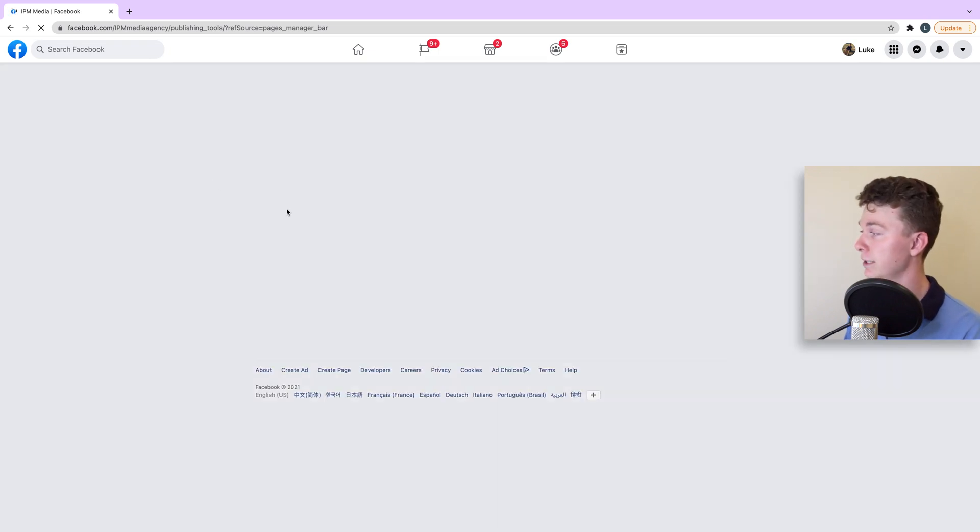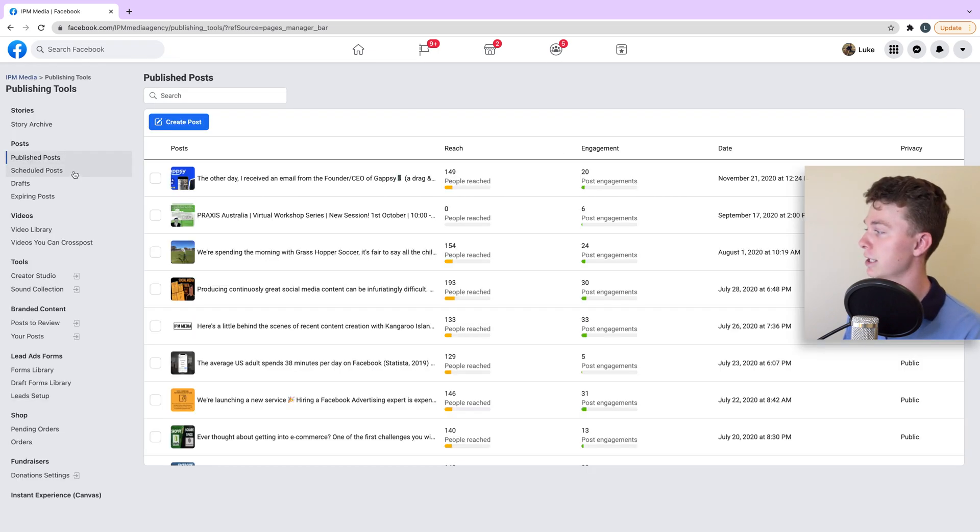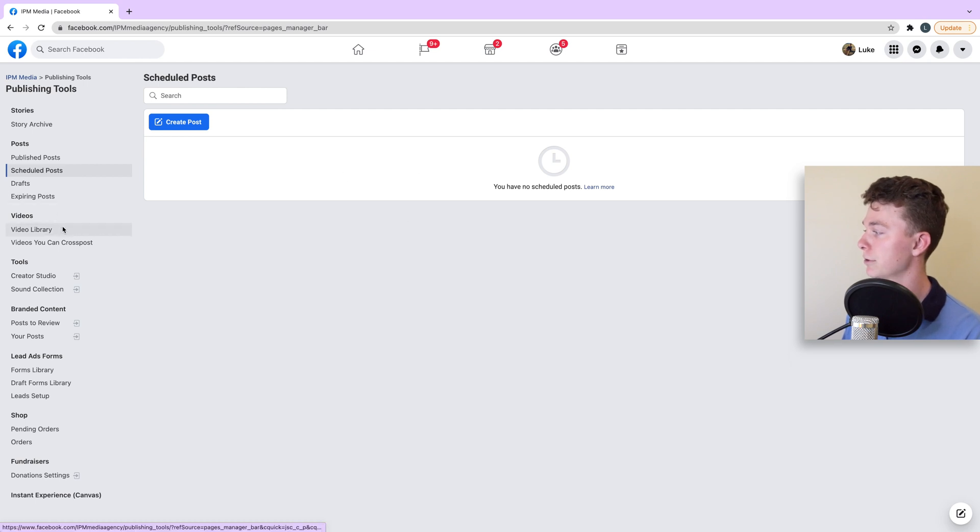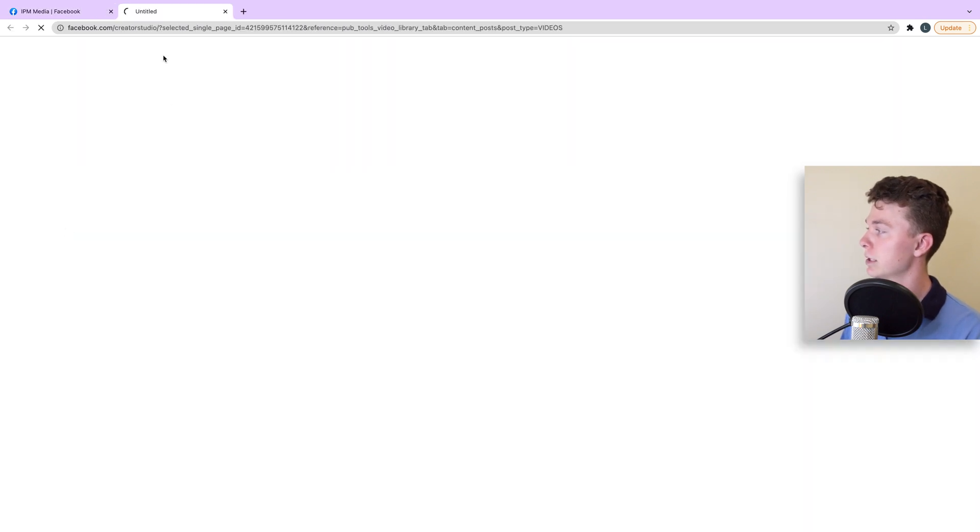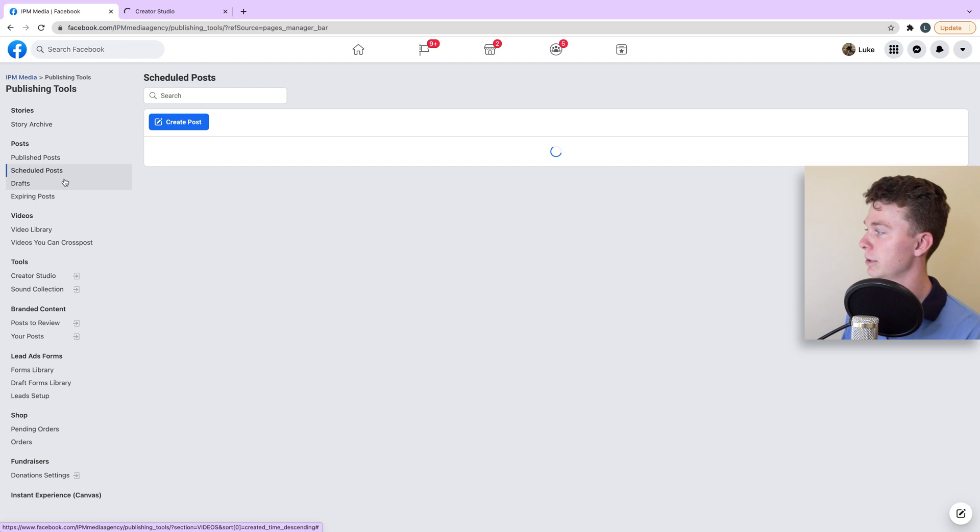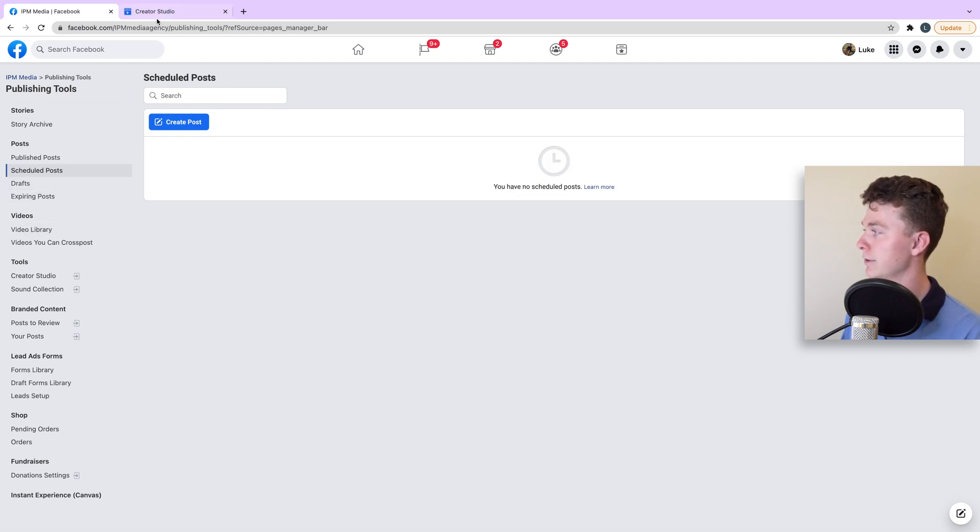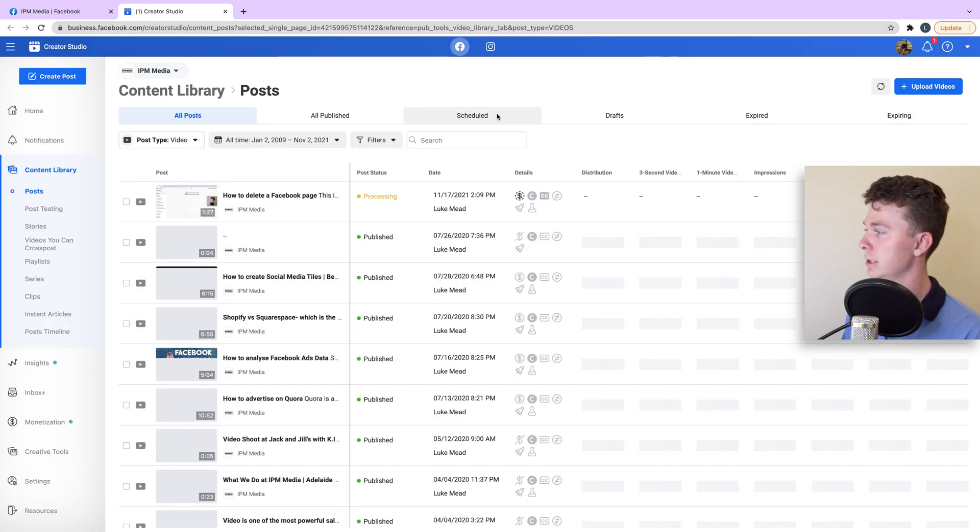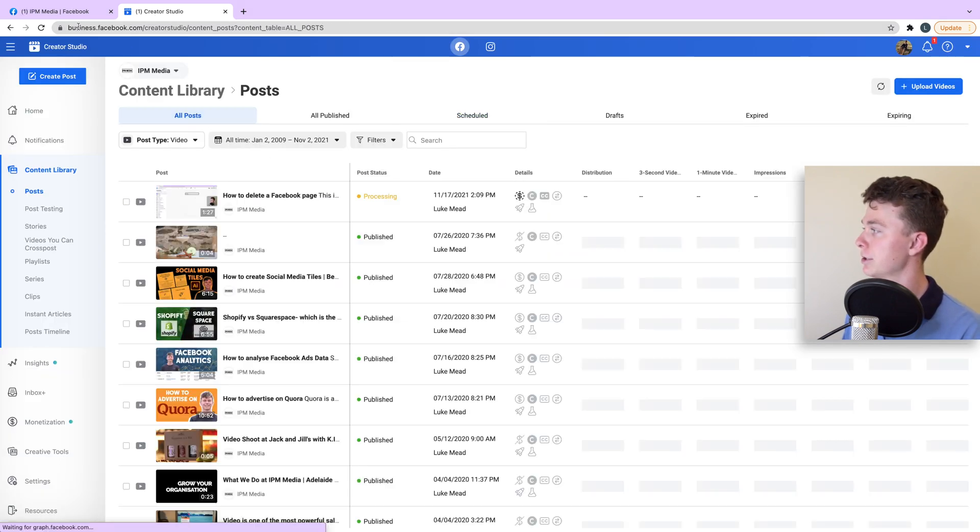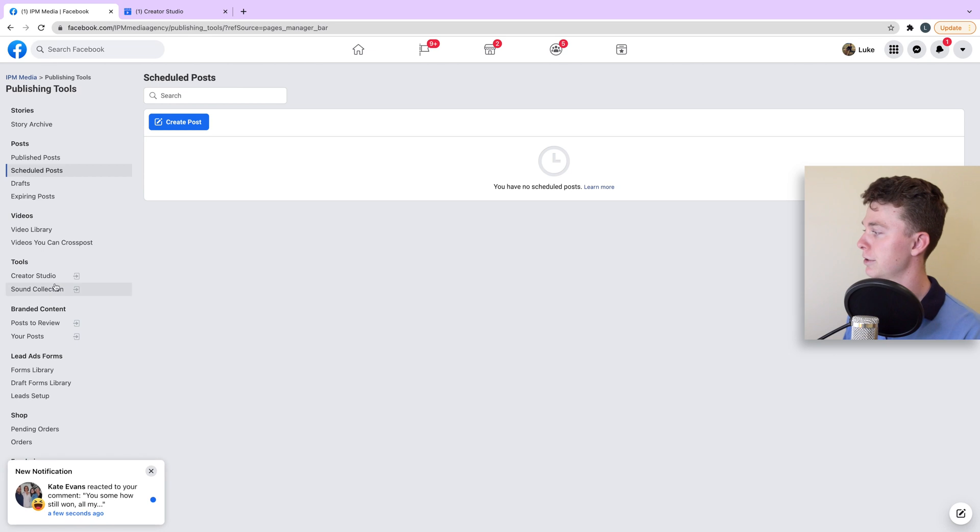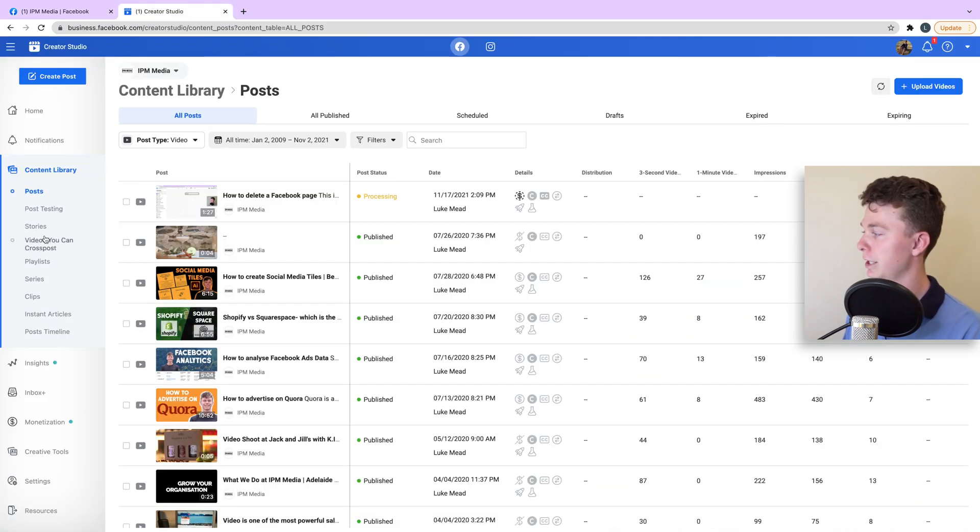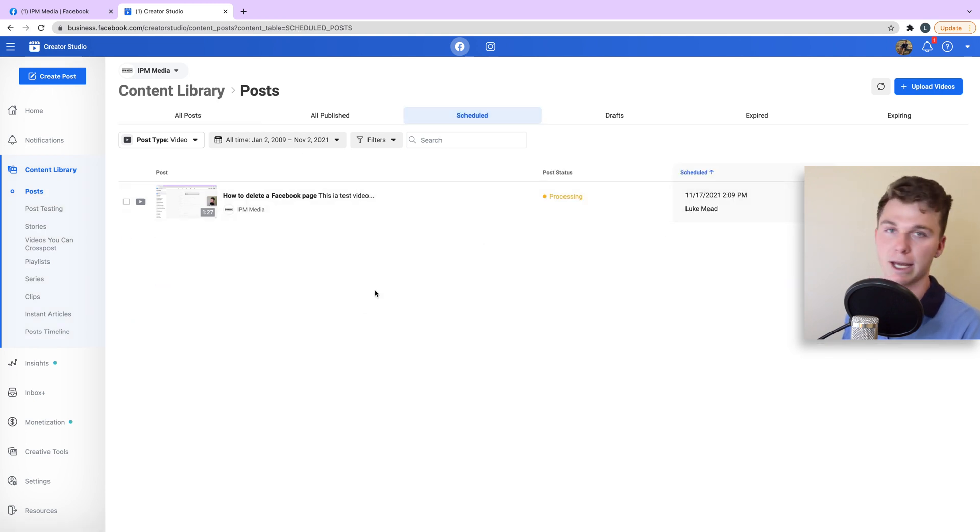We can hopefully see that in this scheduled area will be what we're looking for. It's not currently appearing, but if we have a look in the video library, this might be where we find it. Here we go. So if we head to the video library or Creator Studio and then navigate to the content library and have a look at our scheduled area, you can see this is our post.